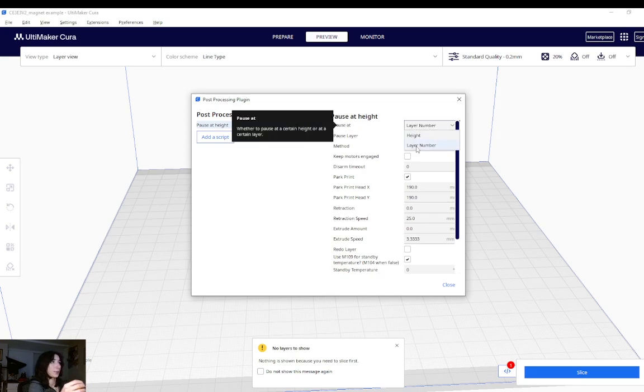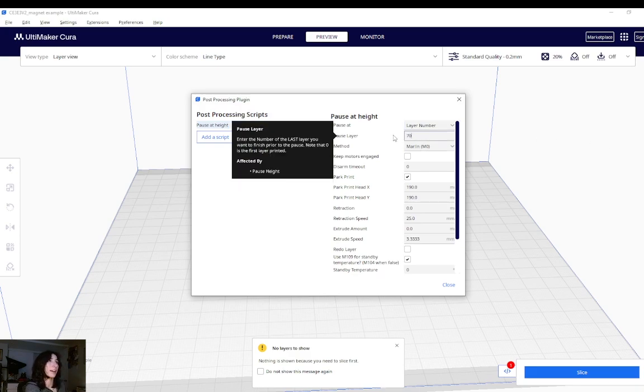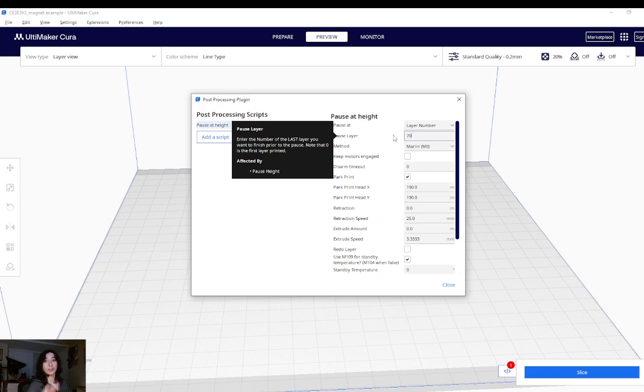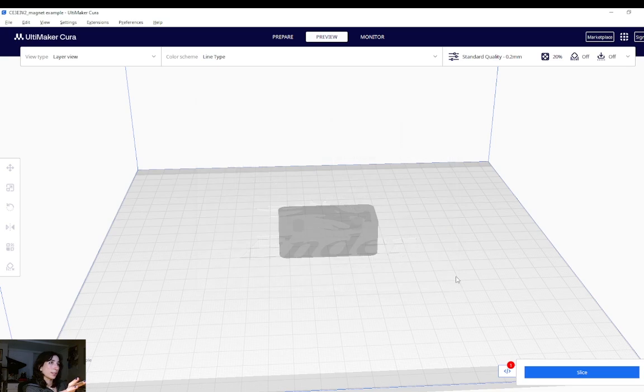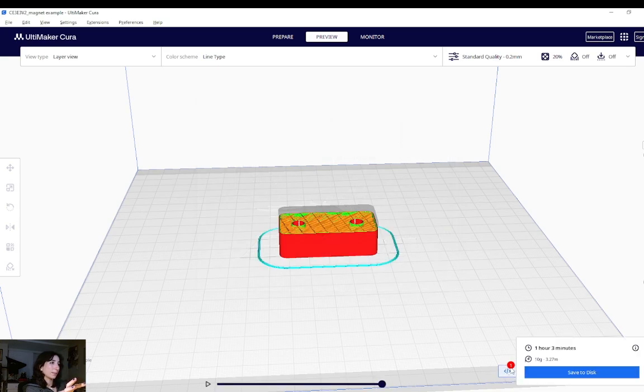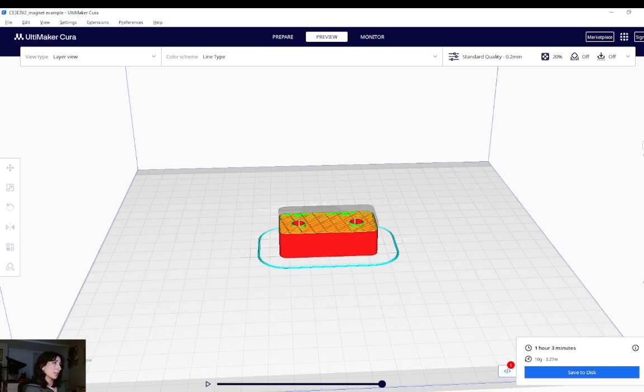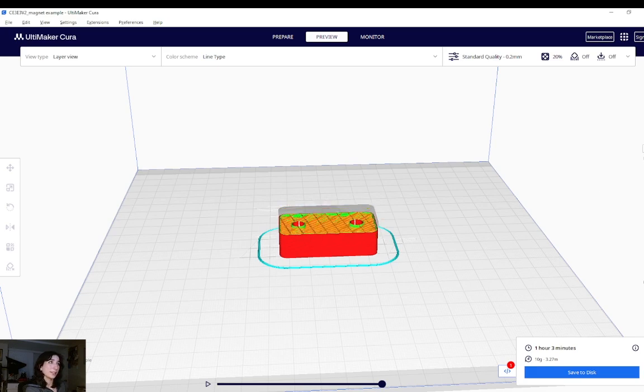Remember how I said I'd like to pause at layer 70? So this is where I will change that value, and it says enter the number of the last layer you want to finish prior to the pause. So what this means is layer 70 will fully print, and then the print will pause where I'm able to then drop the magnets in. So I'm going to leave every other setting just how it is and hit close. And so by doing so, I now have a little plugin show up right here where it says my active post processing scripts is pause at height. So now I have successfully programmed a pause at layer 70.